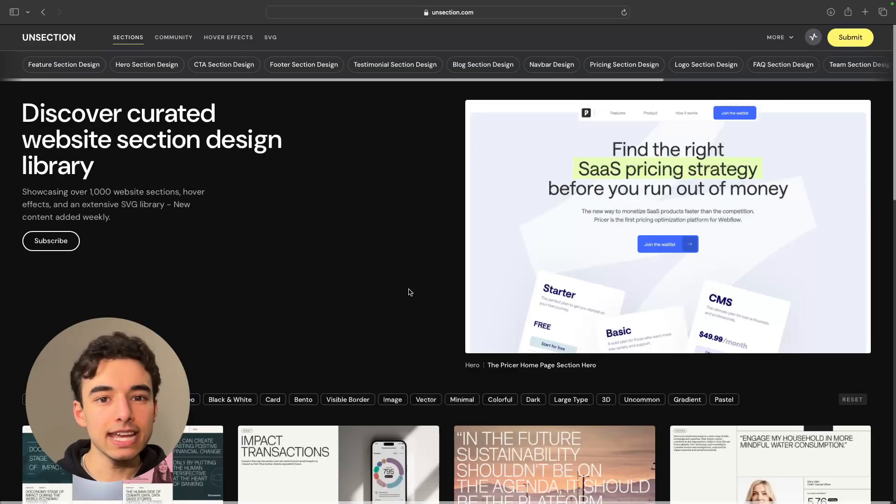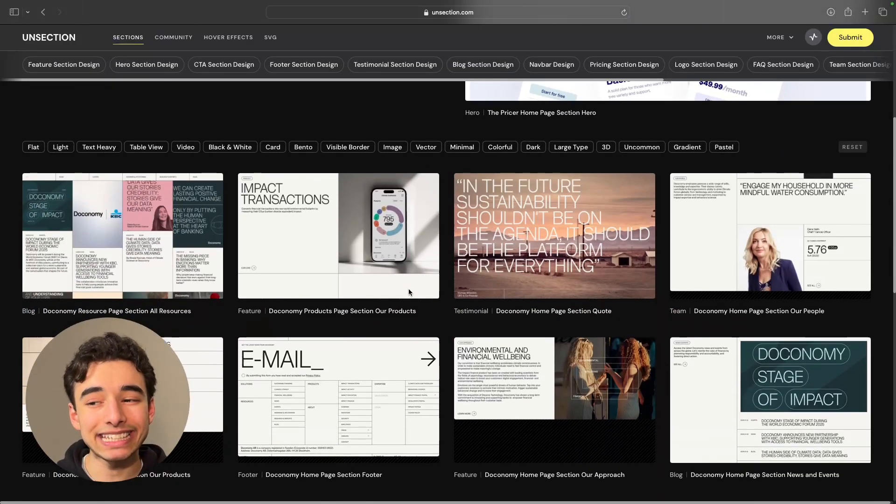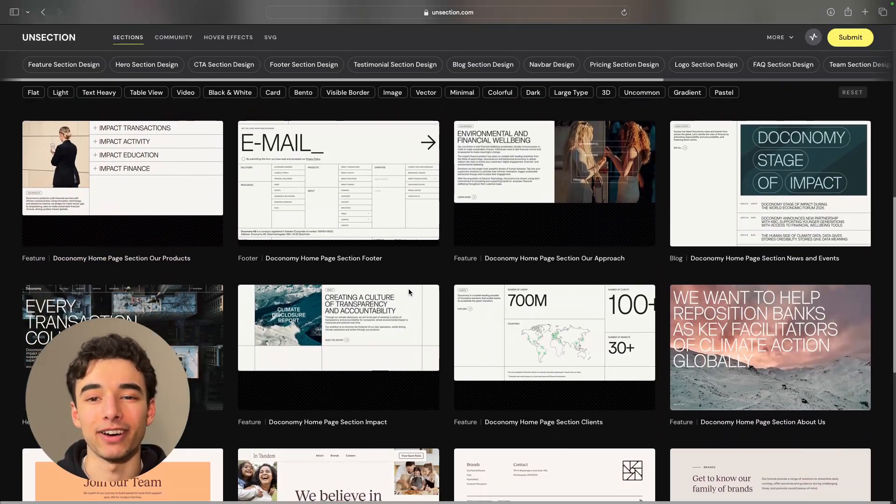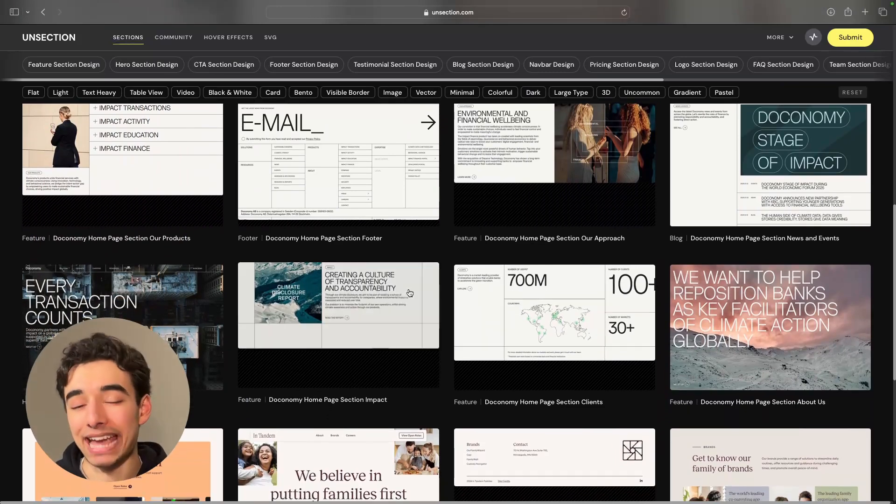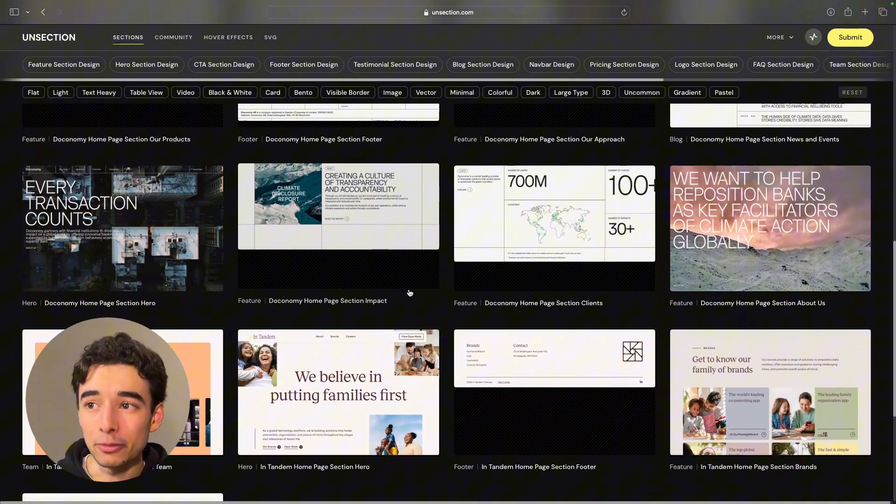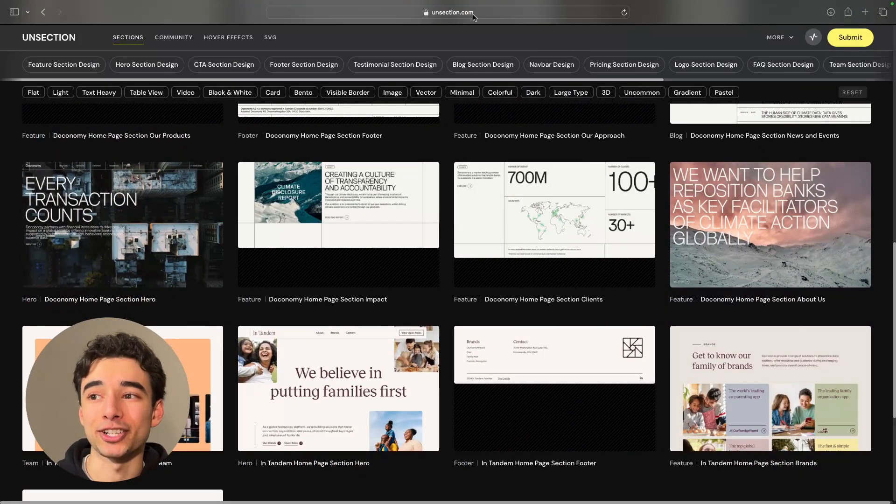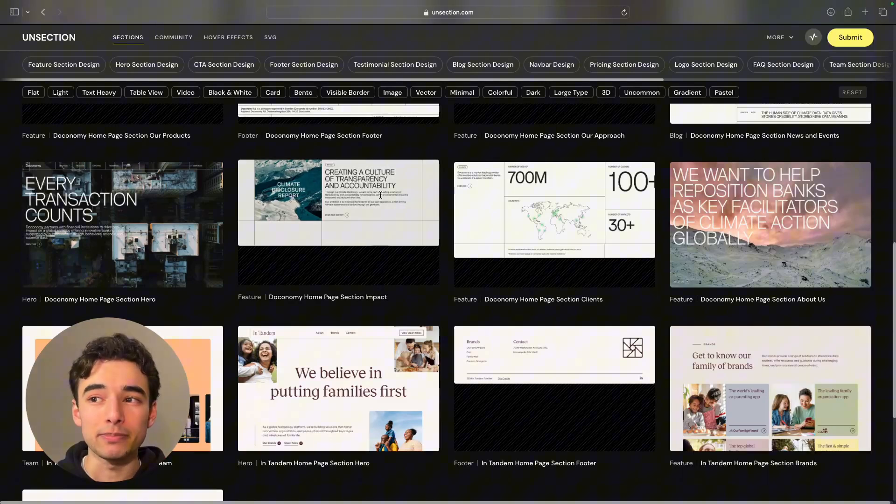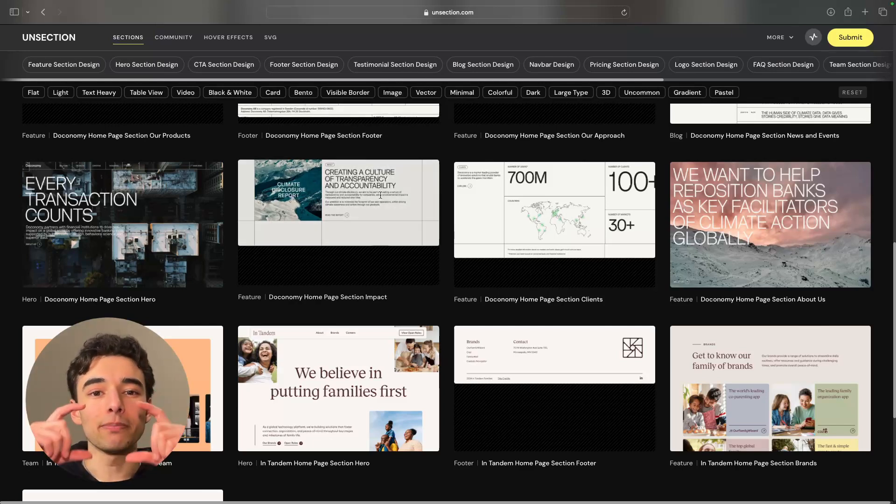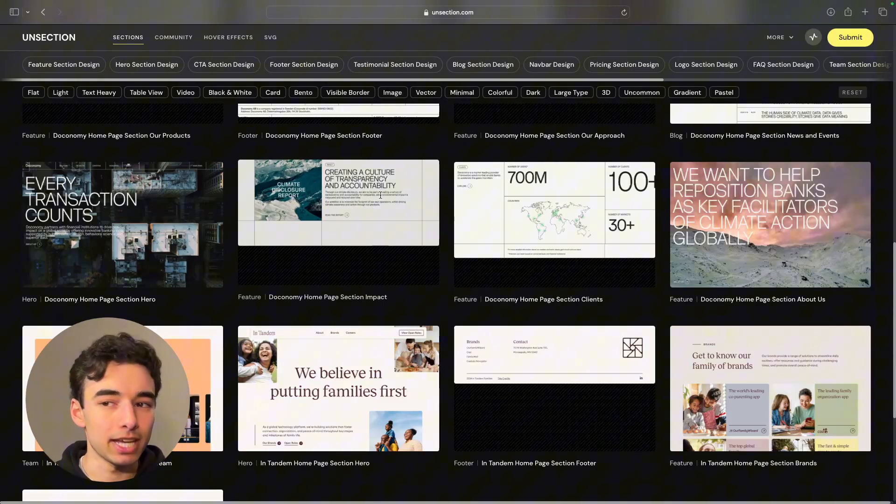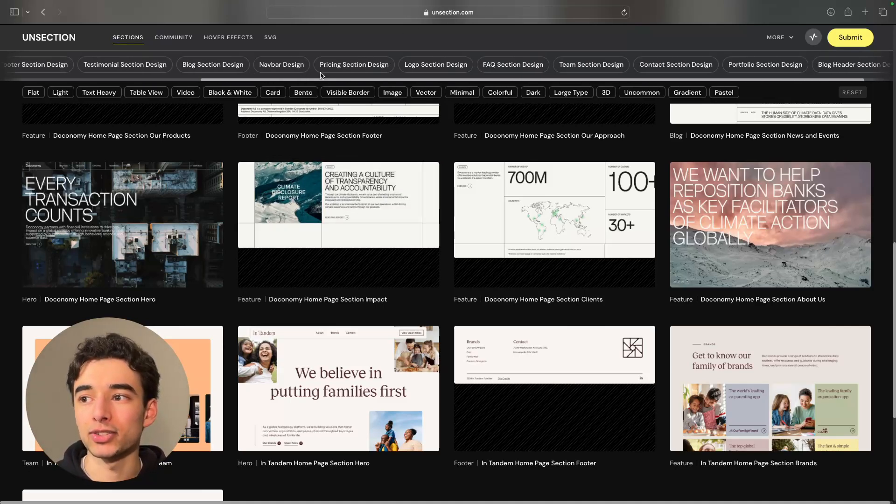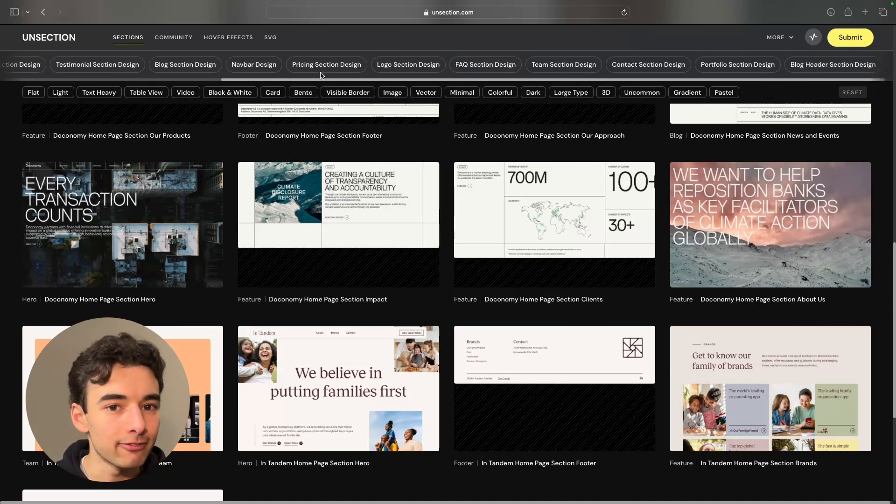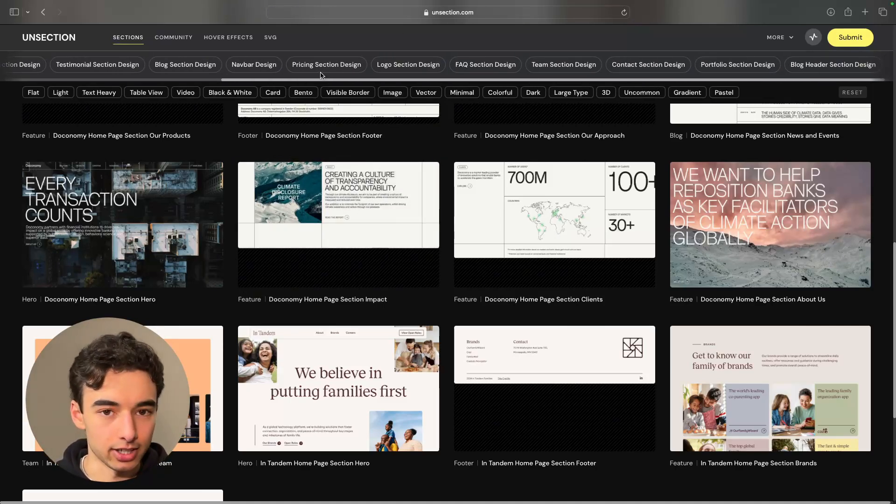Variety in a layout is everything, but sometimes it can be hard to find the right one. So instead of sitting there banging your head against the desk, come over to unsection.com. What they've done is taken a bunch of websites and chopped them up into each of their sections and made those sections searchable so you can come, find what you're looking for, and you're good to go.